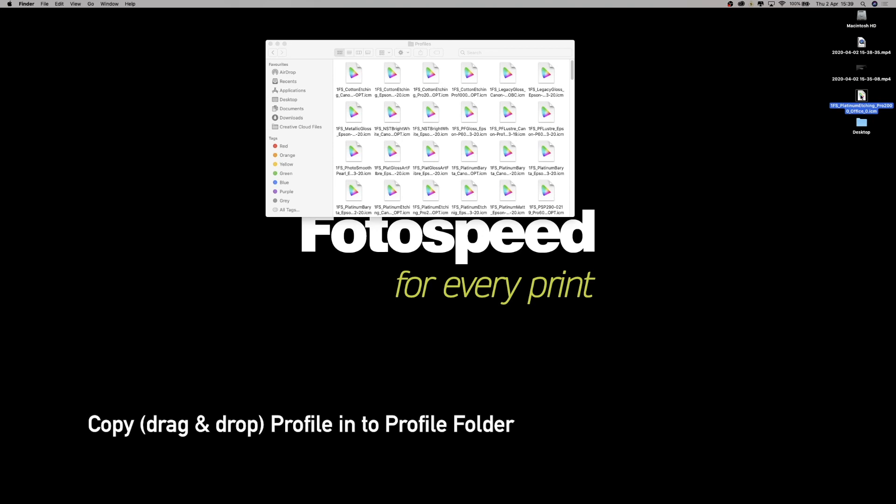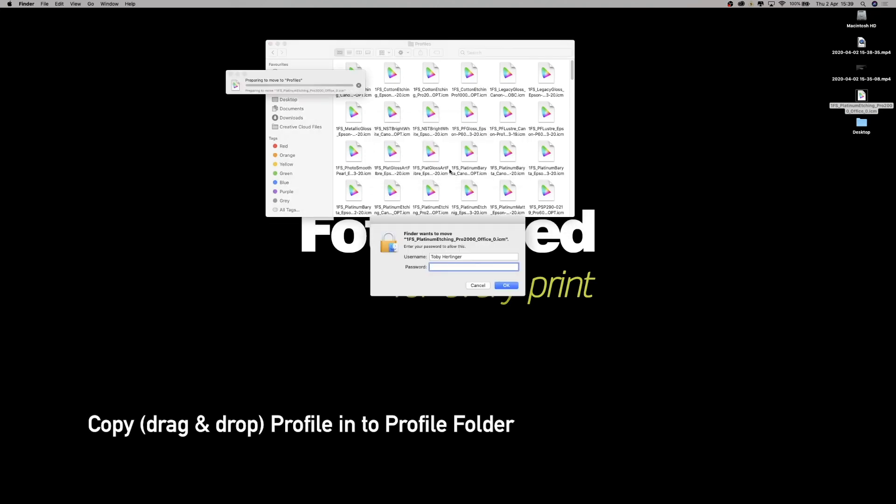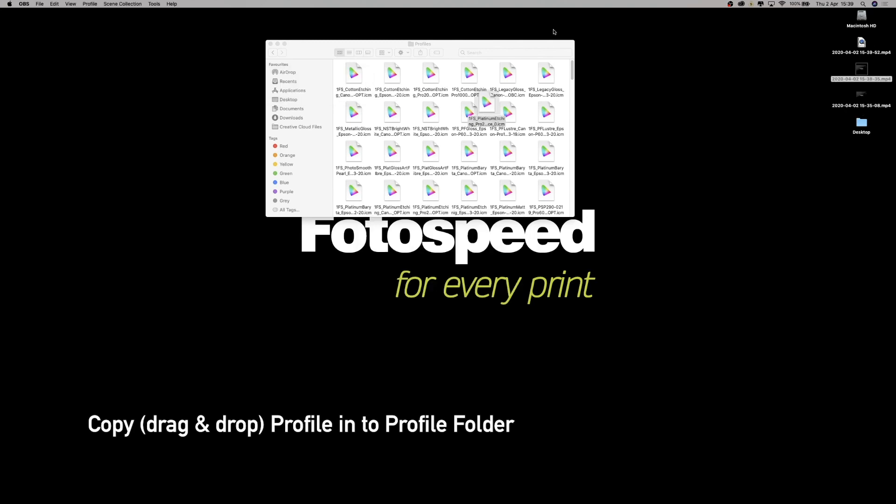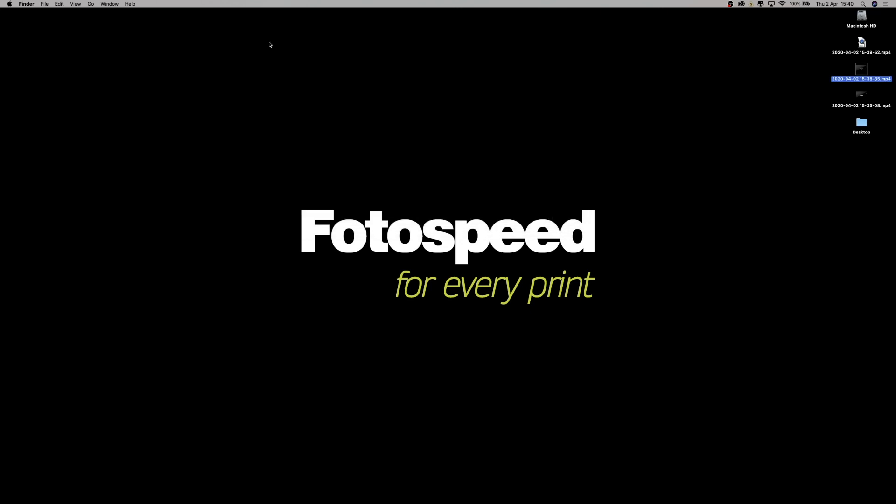It may come up and ask you for a password, which is absolutely fine. Just need to pop in your password here, and then once the password is entered, you just click enter and your profile will be installed. That's it!